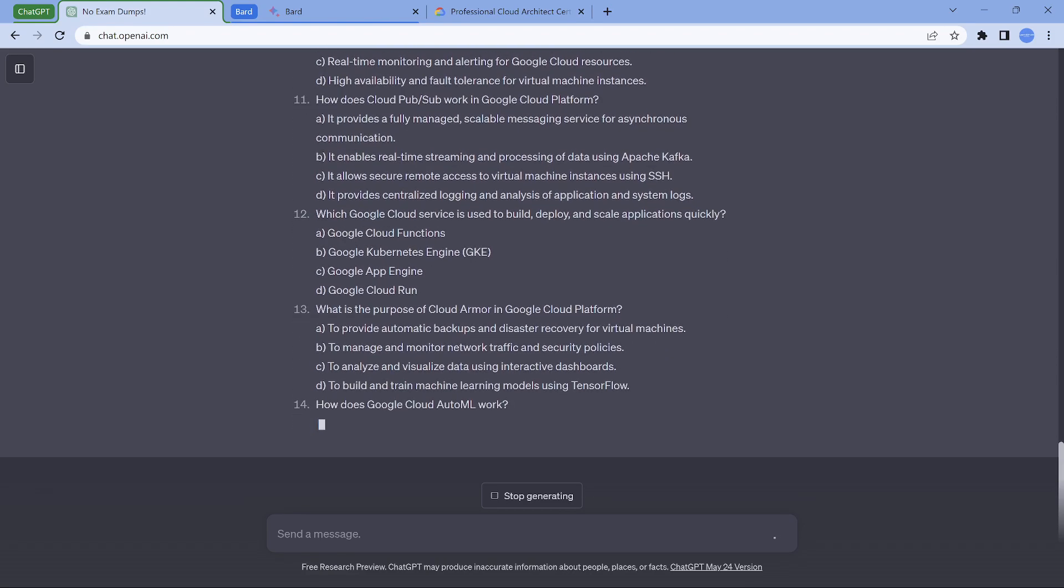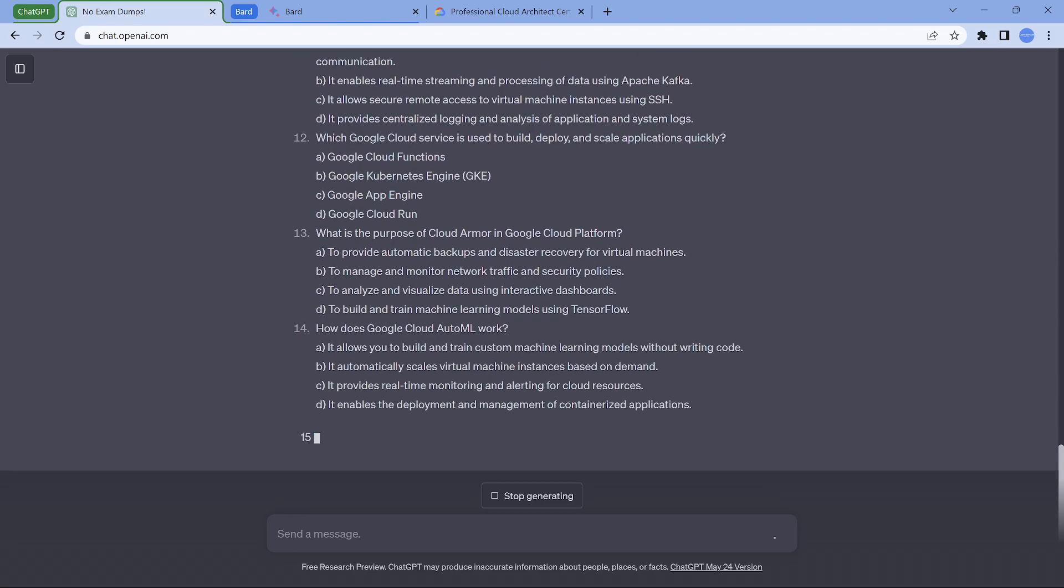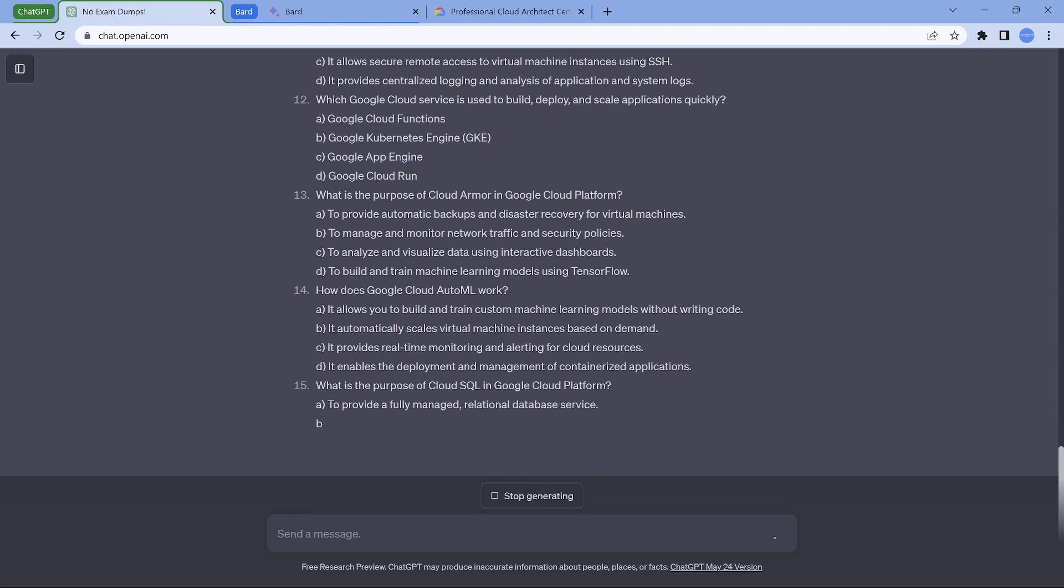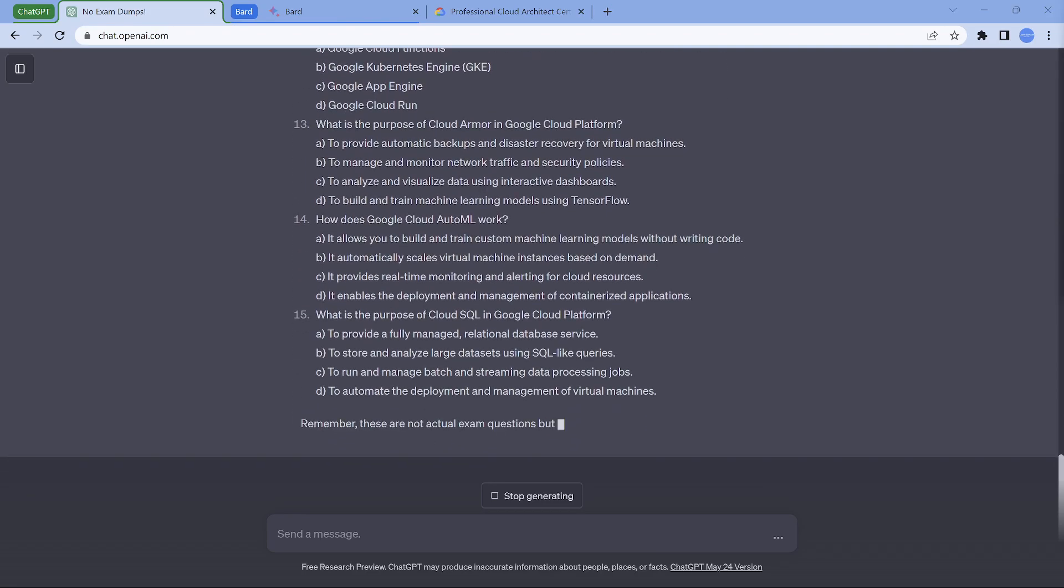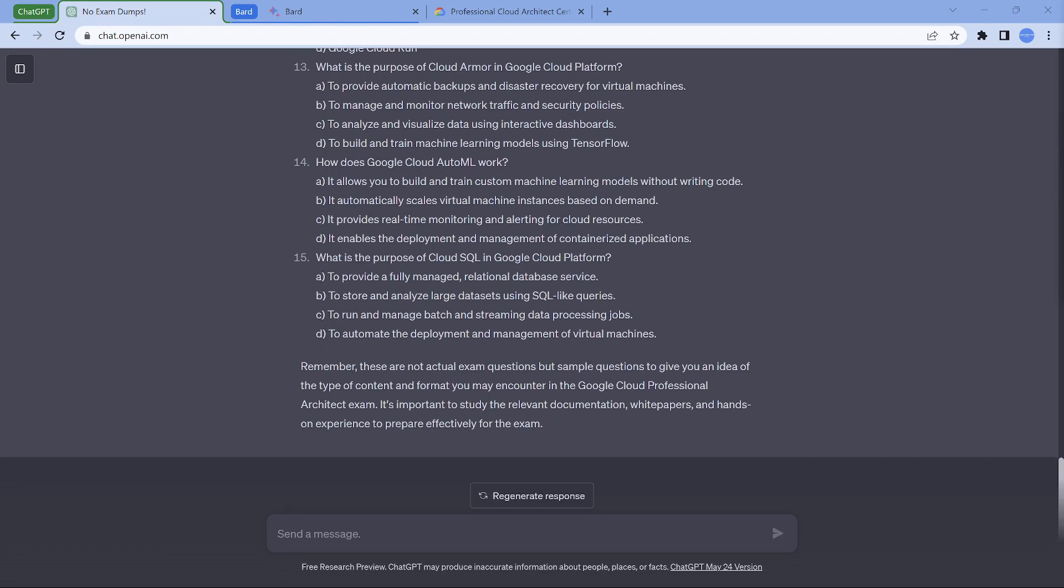Now if you say, Mahesh, these look very basic questions. Can I get a little tougher one? Possible. You put the question in that fashion. We have 15 questions and they have actually mentioned - these are not actual questions. That's absolutely agreed. We want to practice.